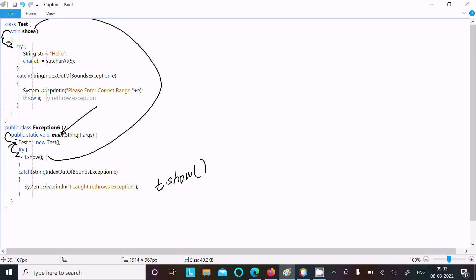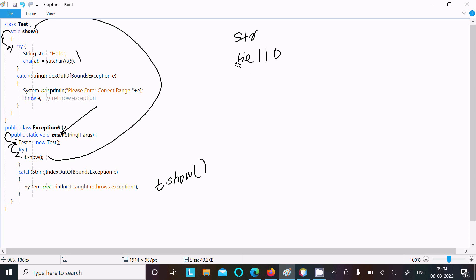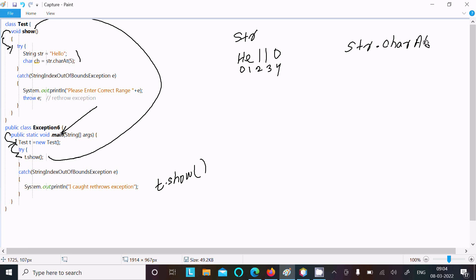Inside the so() method, after the try block, there is a possibility of exception. First, str is initialized with 'hello'. So this is index 0, 1, 2, 3, 4 — there are 4 indices. Then str.charAt() is called to get the character at the 5th position, which I am going to store into ch.